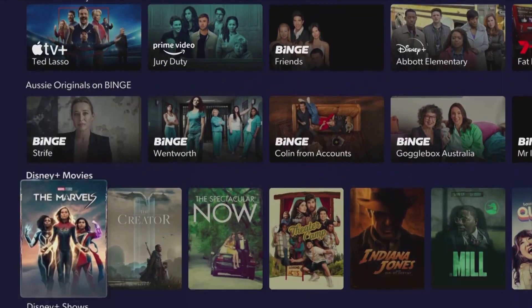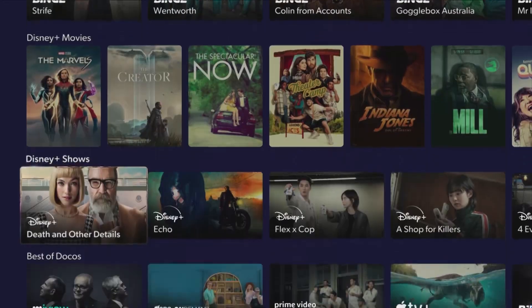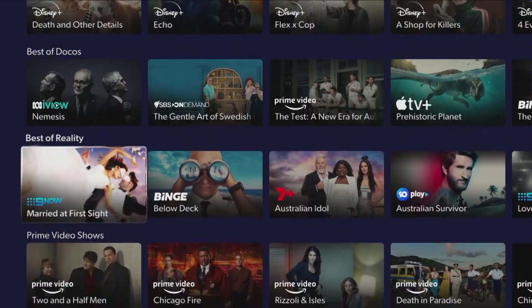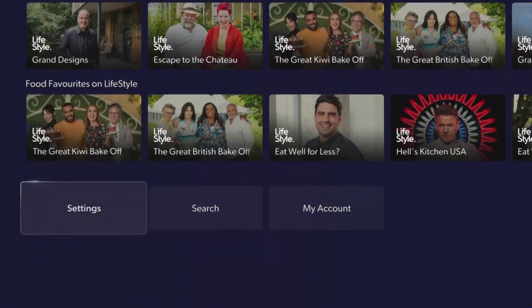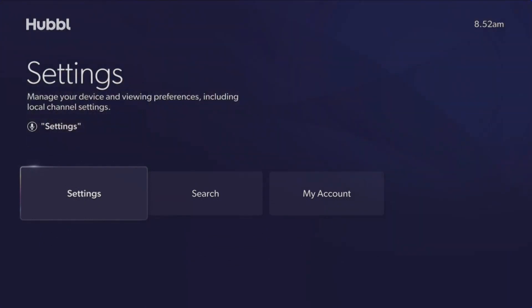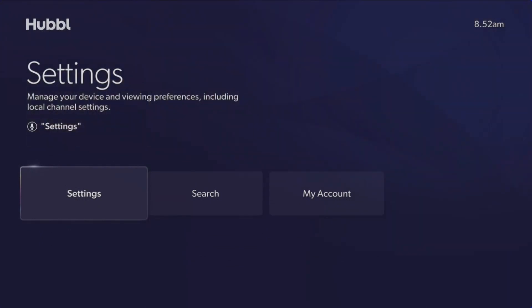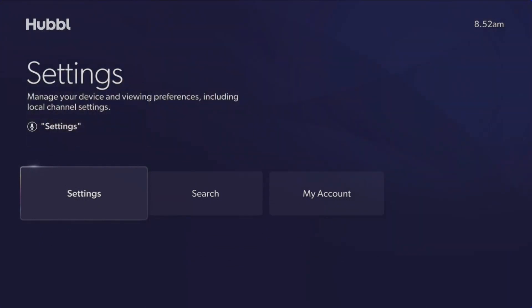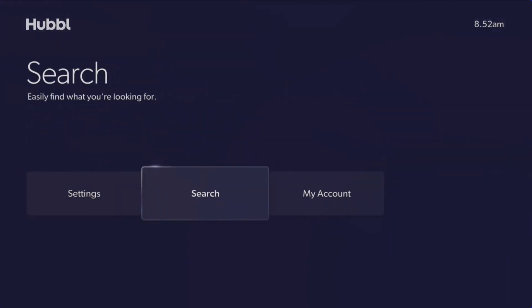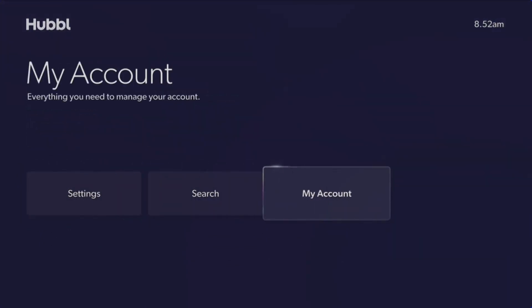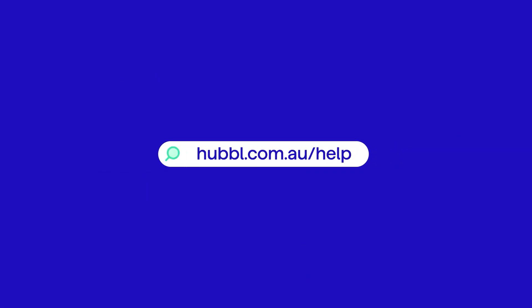Press and hold the voice button on your remote and say 'settings' to access settings that allow you to personalize your device and manage your account details and subscriptions with My Account. For more information, go to hubble.com.au/help.